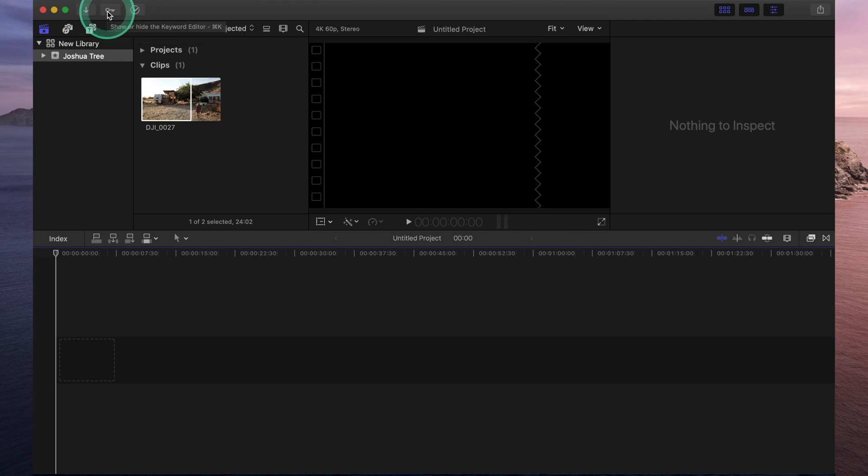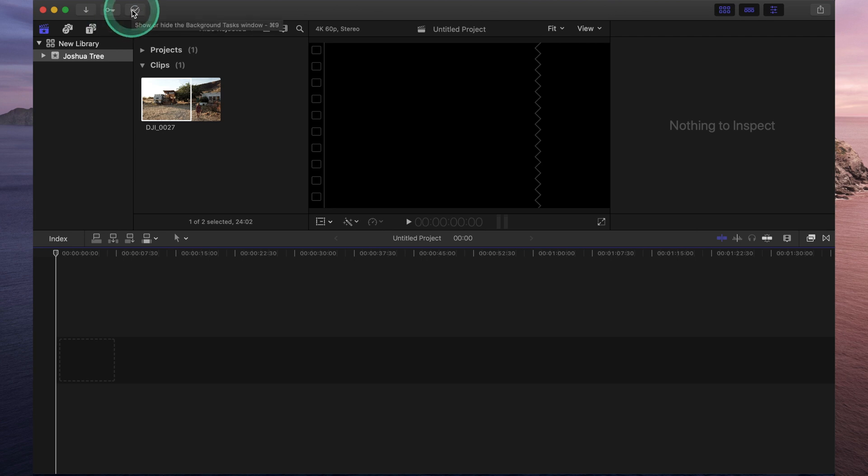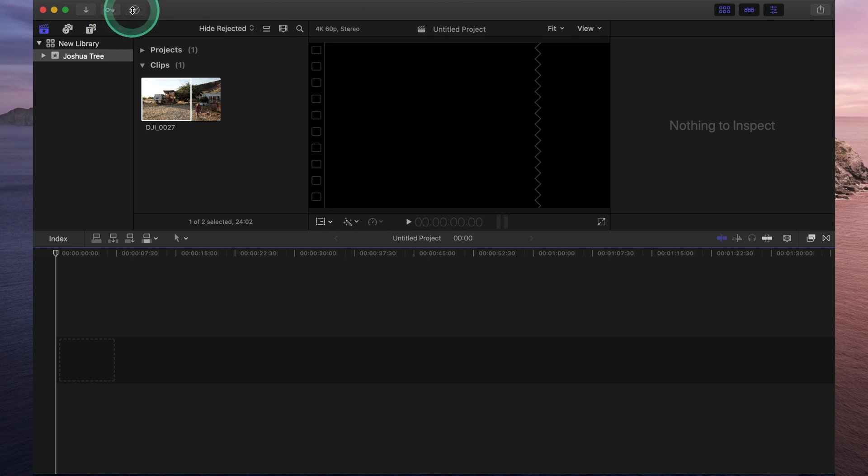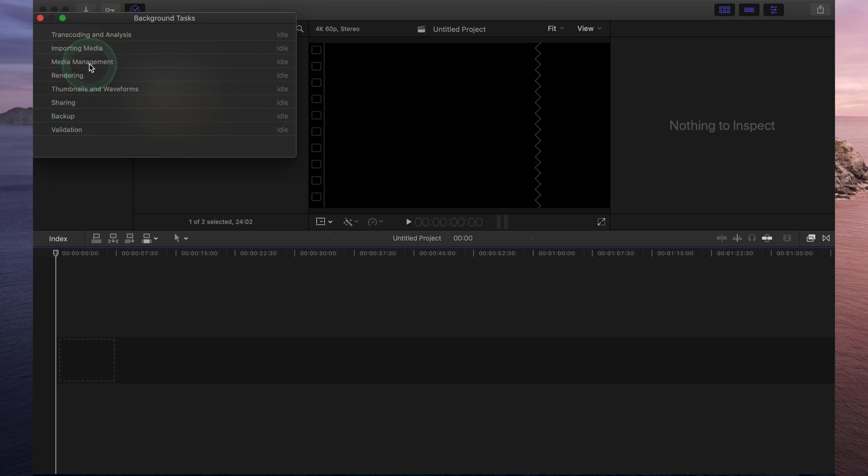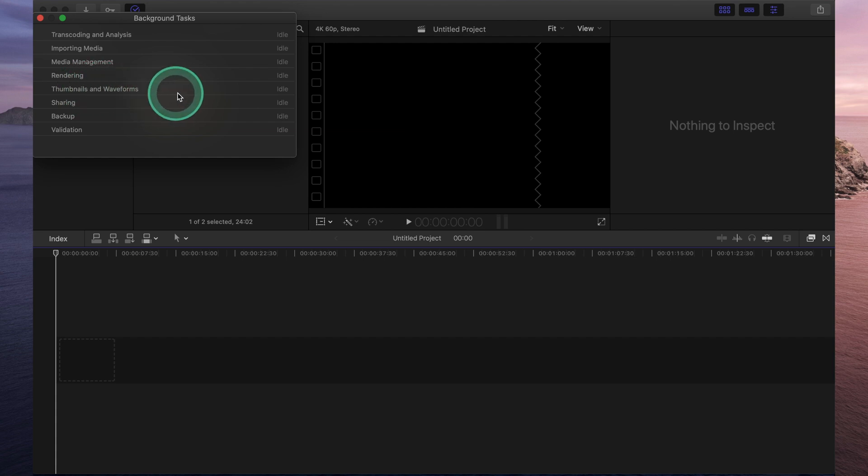The second button is a keyword search. And that just allows you to quickly find various clips within Final Cut Pro that you have already imported. The third button is your background tasks. And what this allows you to see is the status or the progress of Final Cut Pro. So things like rendering, sharing, media management. So if you're exporting a file or video, it'll show you exactly how far it is and how much more it has to go.